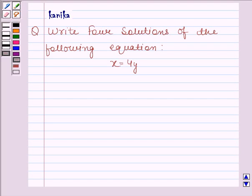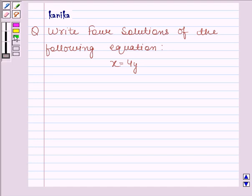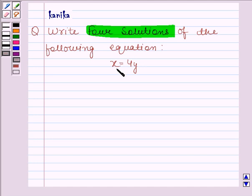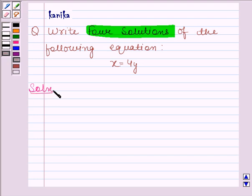Hi and welcome to the session. Let's discuss the following question. The question says: write 4 solutions of the following equation x equals to 4y. Let's now start the solution. The given equation is x equals to 4y.